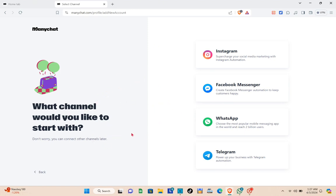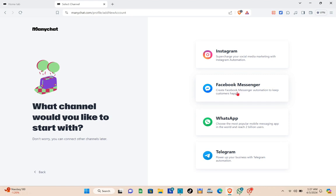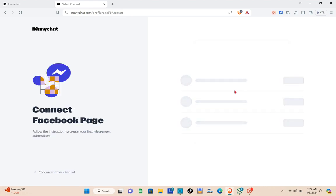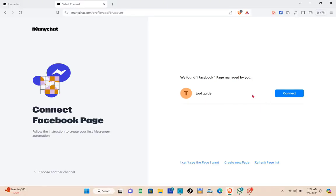Once you're done creating your account, you'll be able to see the main section. Since we're using ManyChat for Facebook Messenger, select the Facebook Messenger option. Then you have to connect it to your Facebook page — simply click on the Connect button.